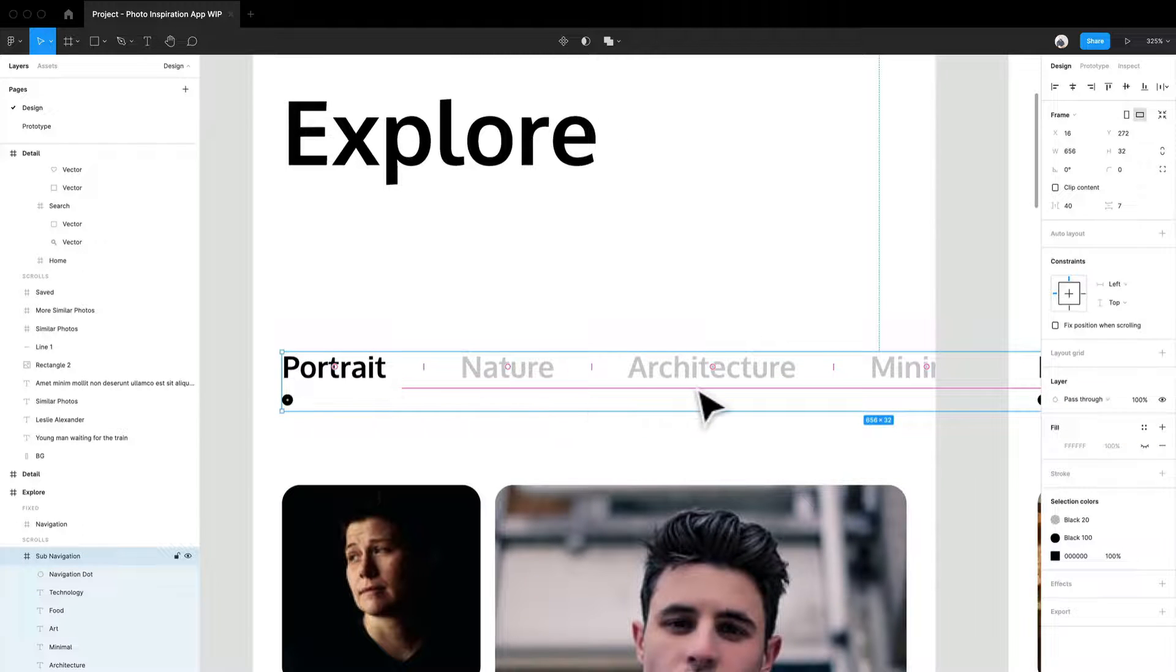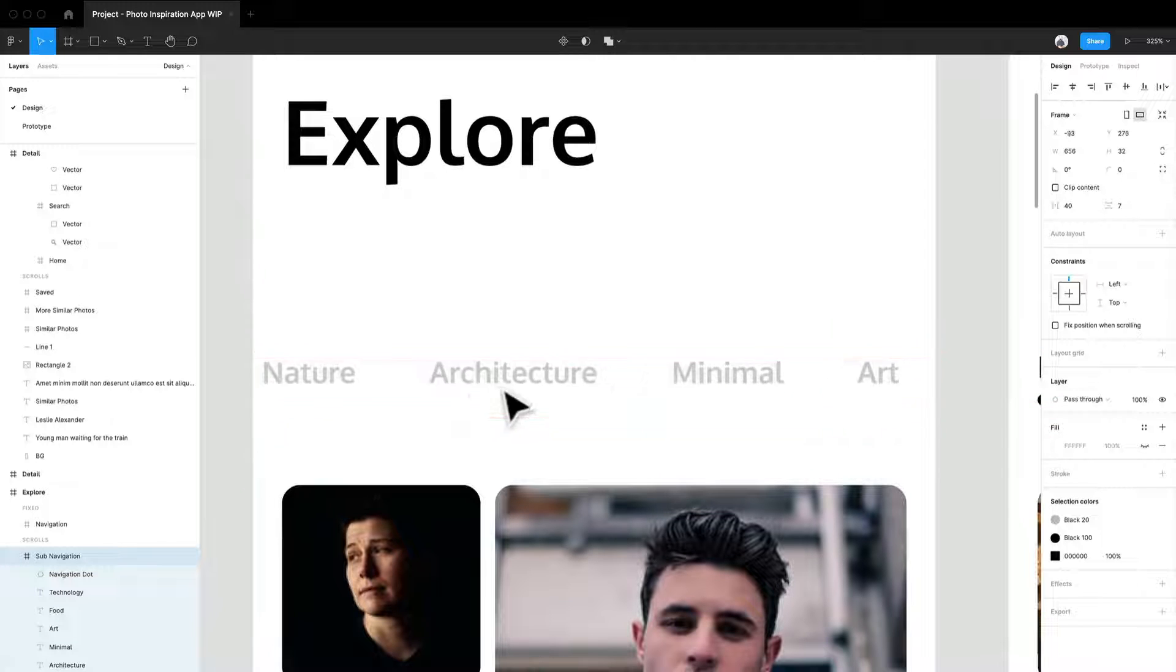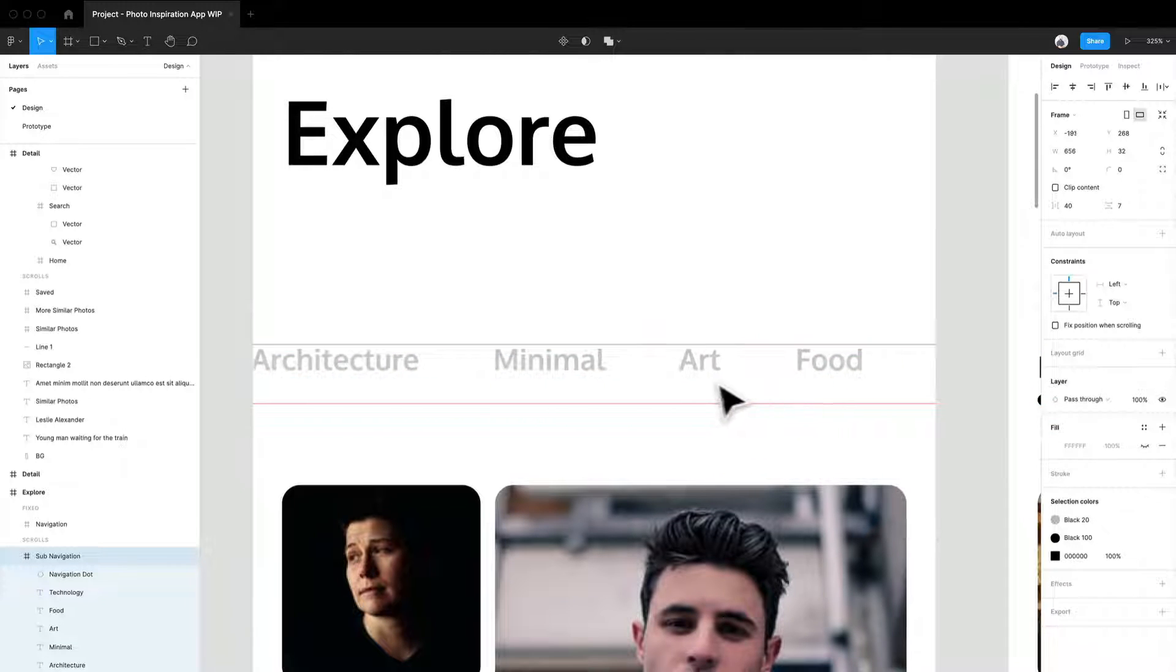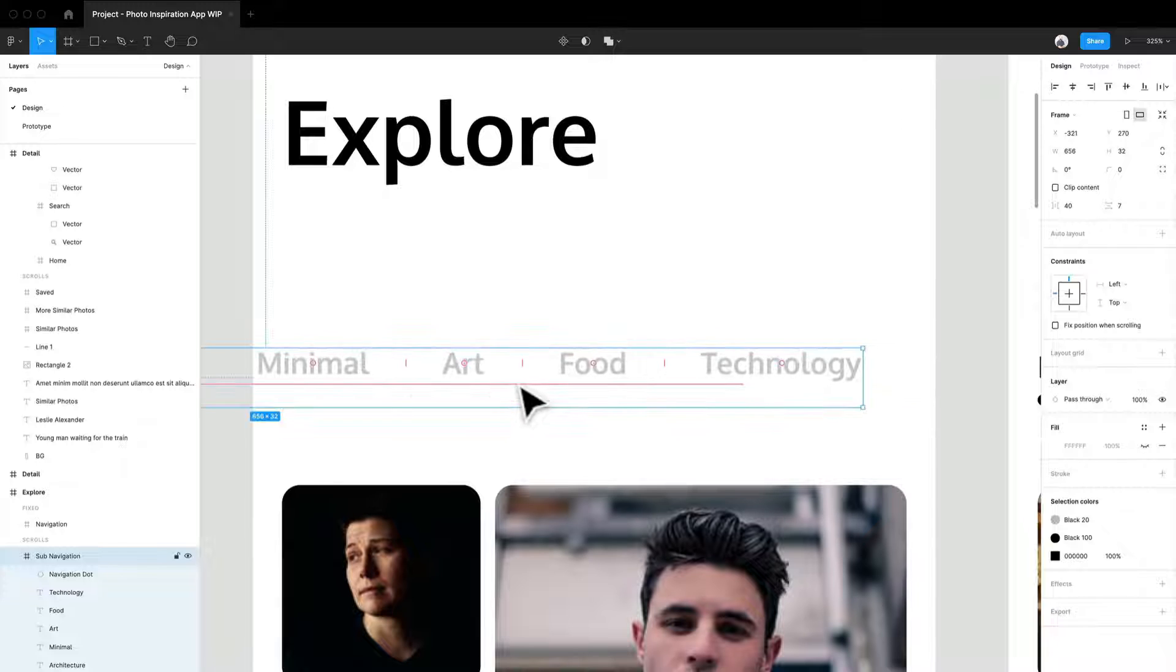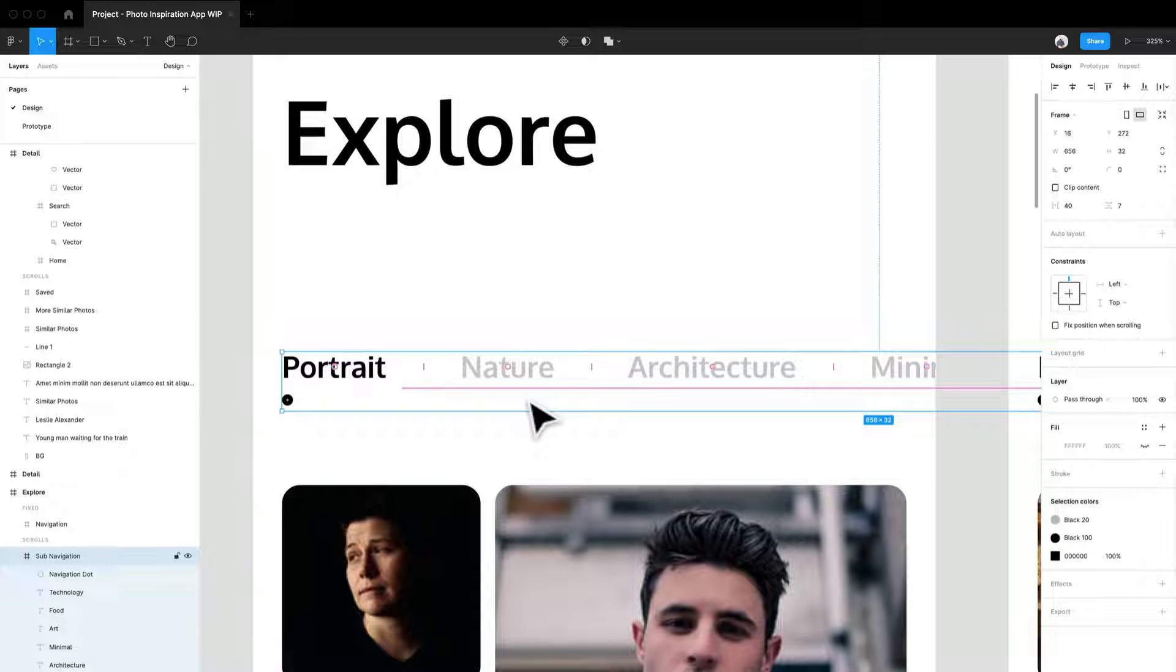I'm going to press command Z or control Z for Windows users to kind of get back to where it was. And I have them all spaced nicely.